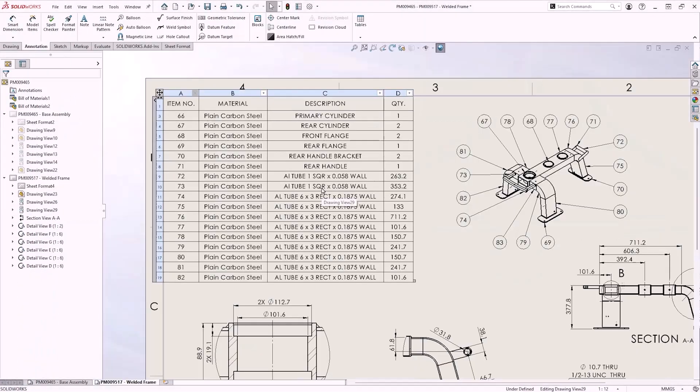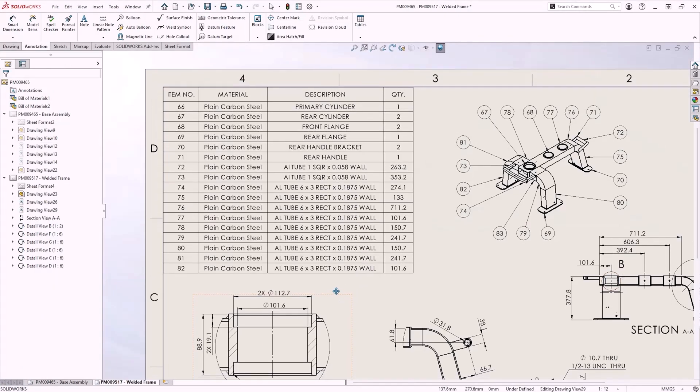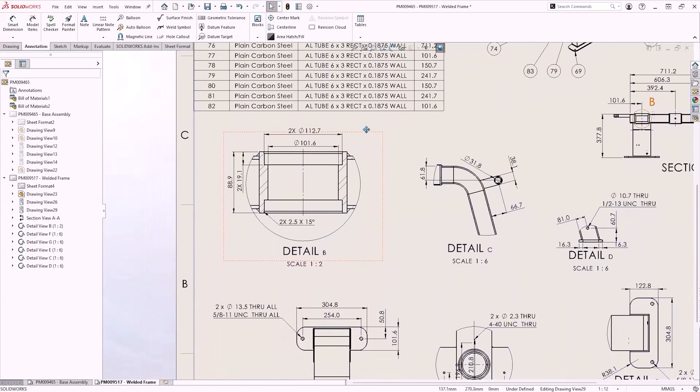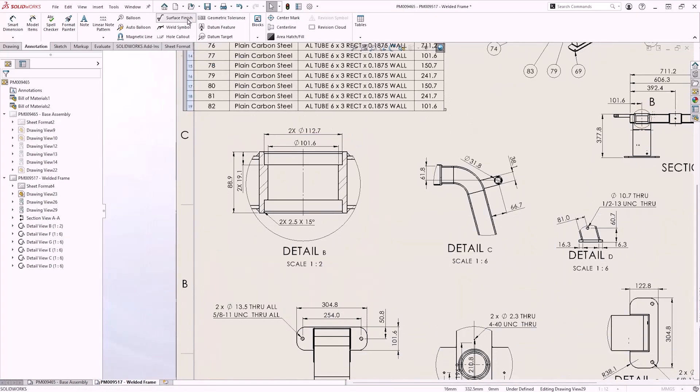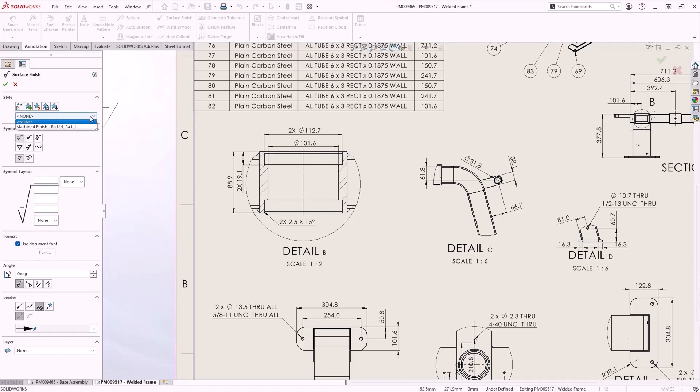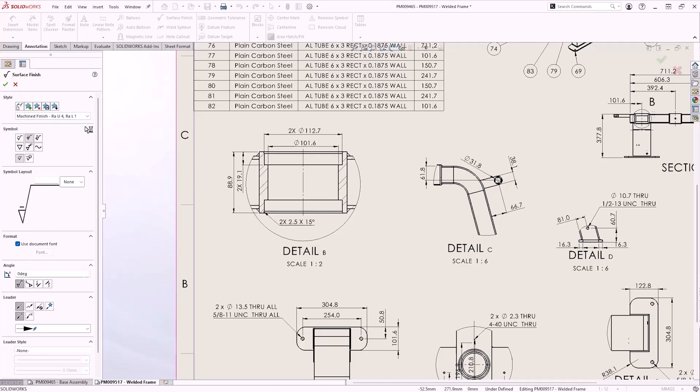Of course, keeping your drawings up to date with the latest standards is of the utmost importance. The surface finish symbol options have been updated in accordance with the ISO 21920 standard. And using saved styles speeds up the process of adding repeated annotations.